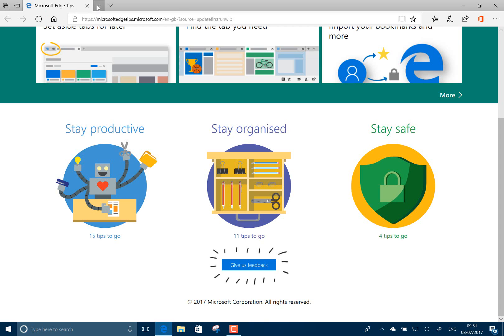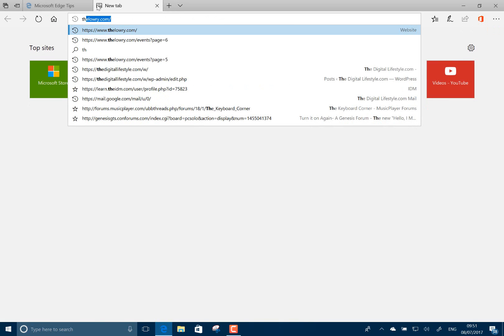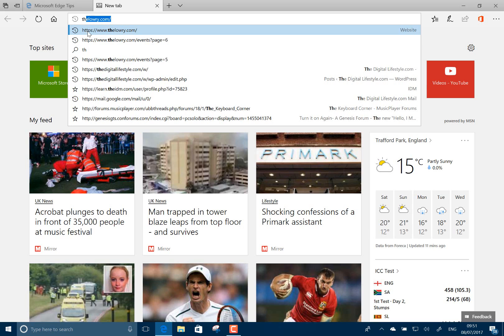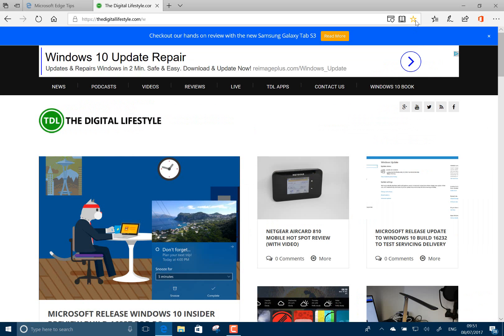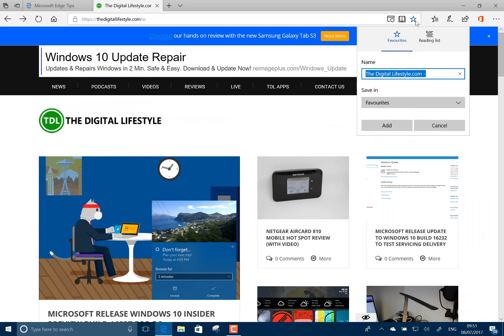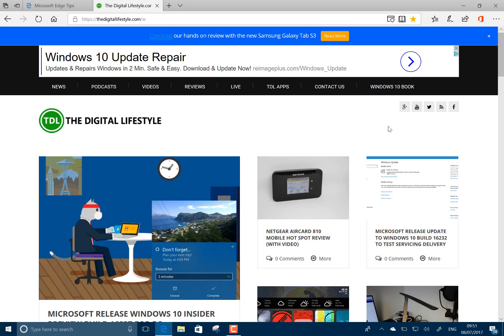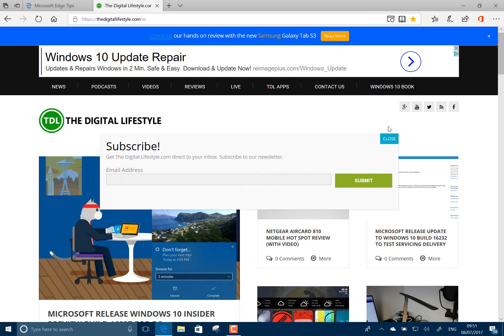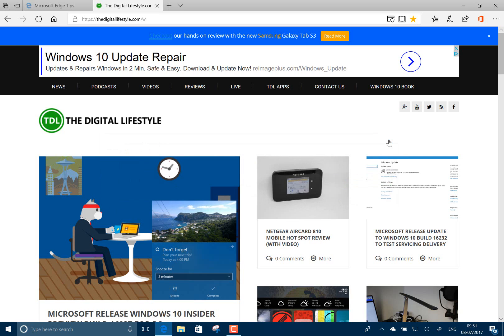And apparently one of the changes is when you add a favorite. So let's see. So I'm going to add that to favorites. Okay, I didn't really see any difference then but it does say in the notes there's something different with the dialogue box. Okay, what else has changed?